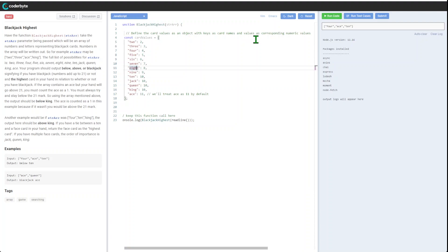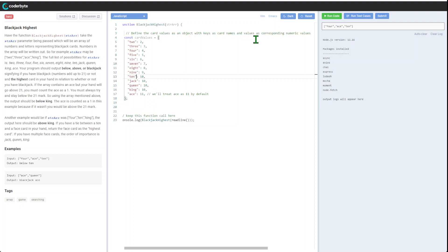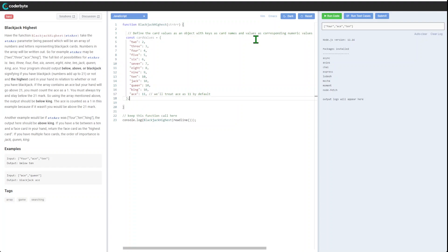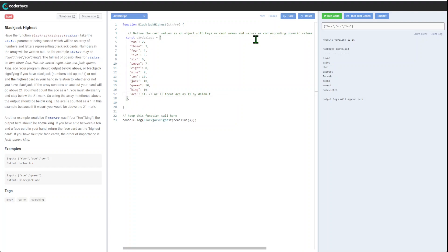We have two, three, four, and ten. Priority goes from ten to jack because they're equal, so order will matter here. Eleven for ace - we will treat it as eleven by default, with additional logic to change from eleven to one.